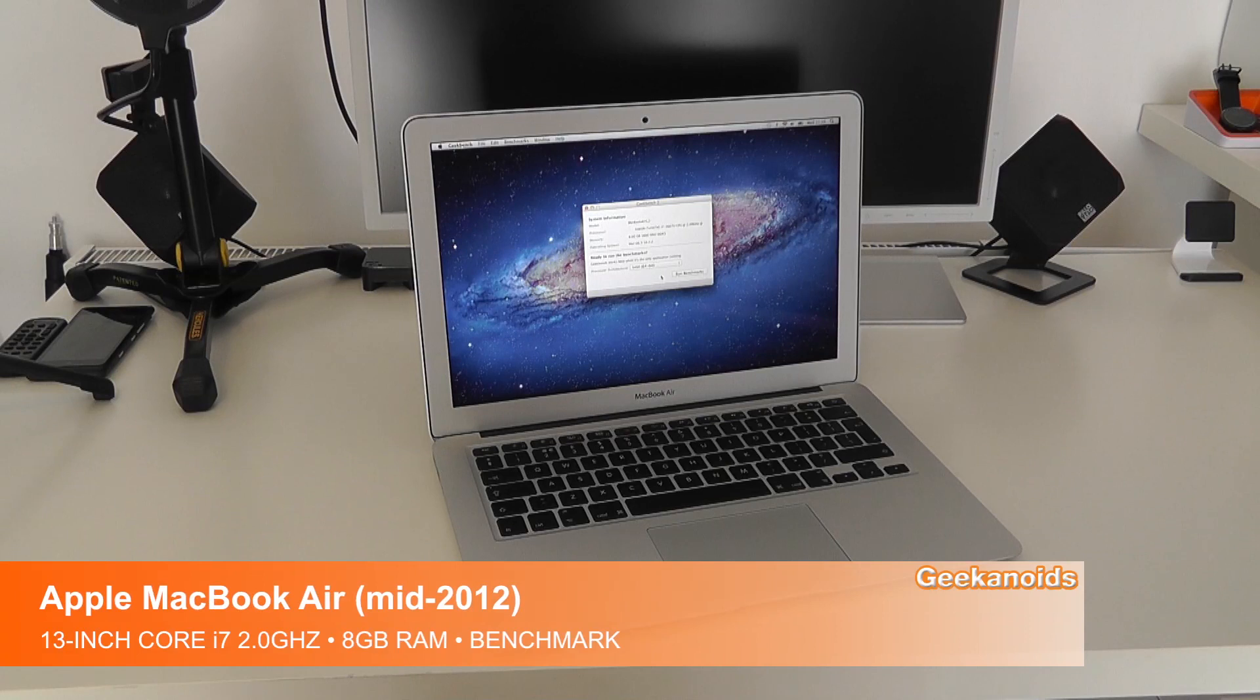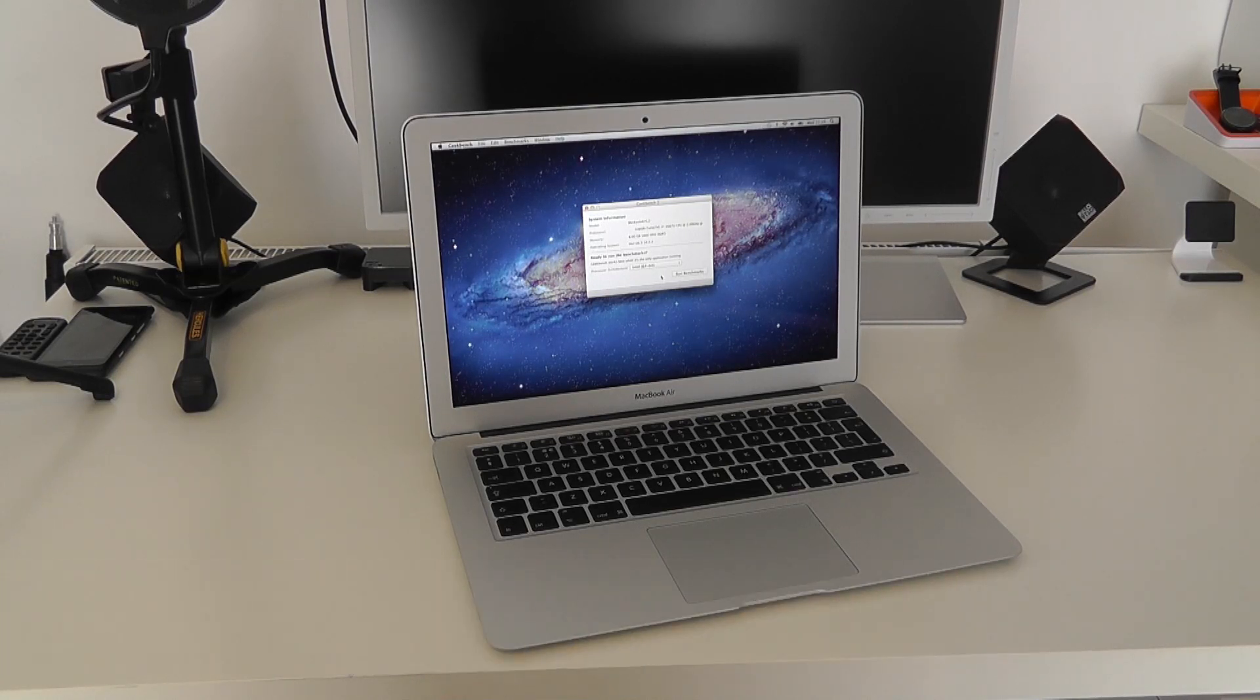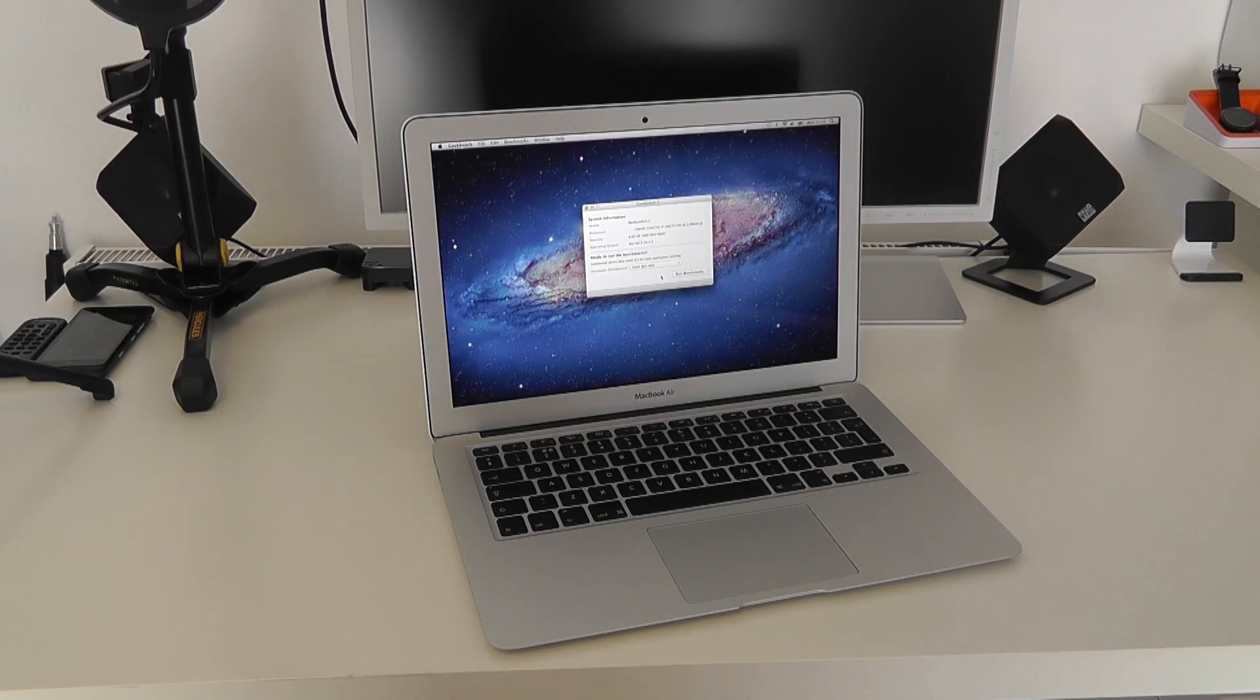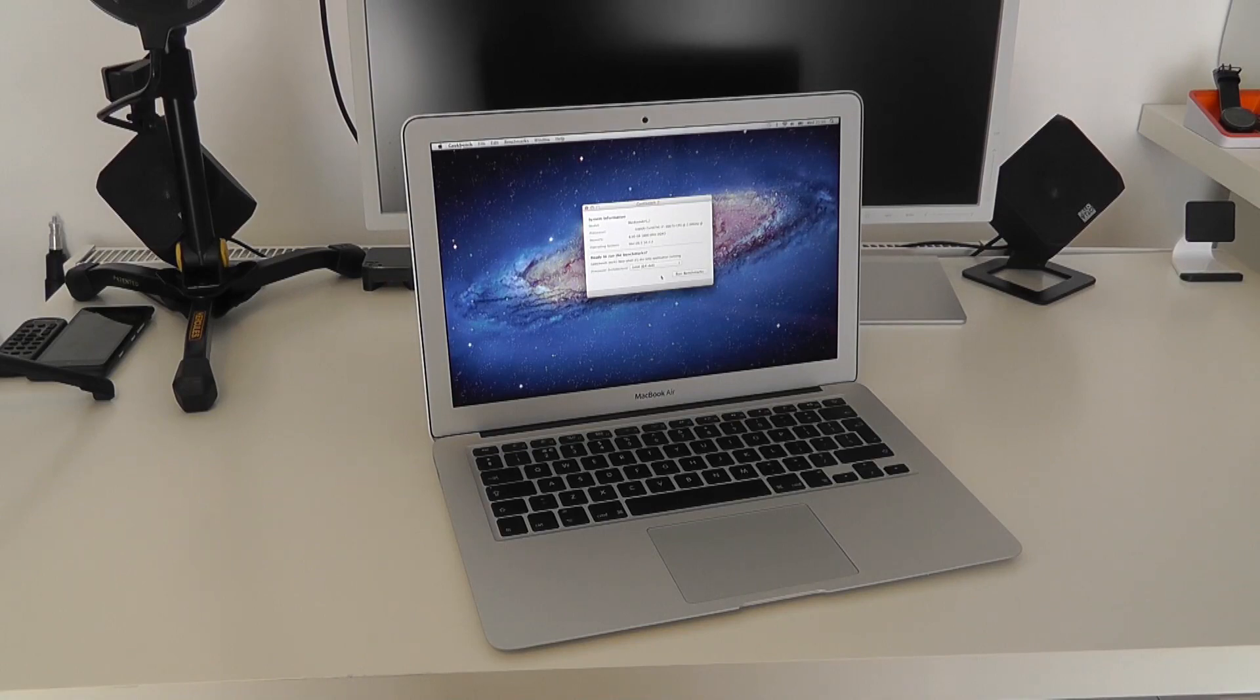Hi everyone, this is Dave from Geekanoids, and welcome to my continued coverage of the new mid-2012 13-inch Apple MacBook Air. In this video, I'm going to be running Geekbench to test the overall performance of the system.